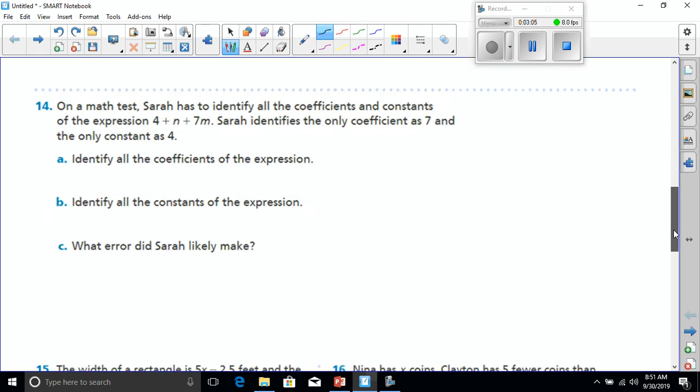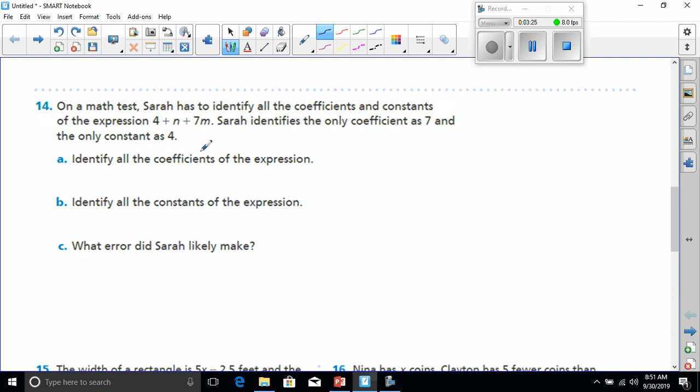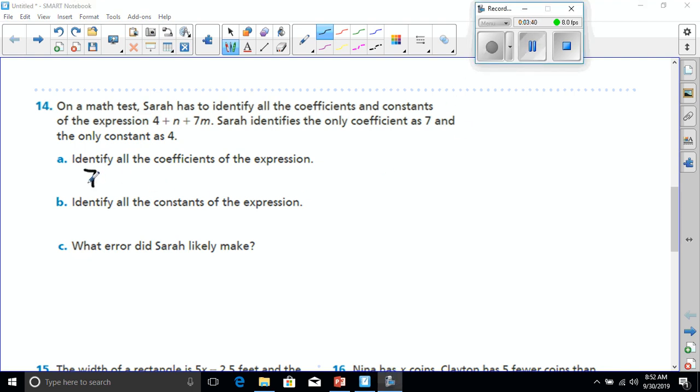Let's go to number 14 now. On a math test, Sarah has to identify all the coefficients and constants of the expression 4 plus N plus 7M. Sarah identifies the only coefficient as 7, and the only constant is 4. Okay? Identify all the coefficients of the expression. Well, I would say that she is right. Coefficients are the number that's with the letter, so 7 is going to be the only coefficient for M, but we have to remember that whenever there's no number in front of a variable, there's at least 1. So we have a coefficient of 1 in front of N.